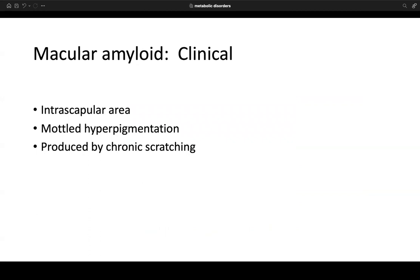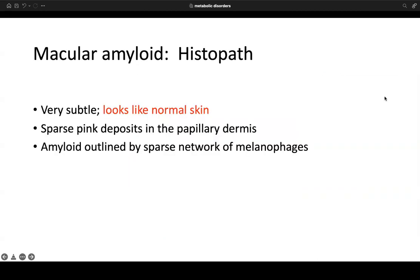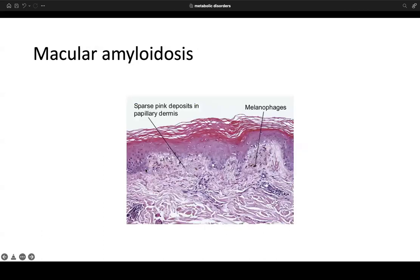Macular amyloid most commonly occurs in the interscapular area, appearing mottled with hyperpigmentation produced by chronic scratching. On biopsy it may look subtle from low power, even like normal skin. Going into the papillary dermis reveals sparse pink deposits with networks of melanophages stuffed in between the small spaces of those pink deposits.